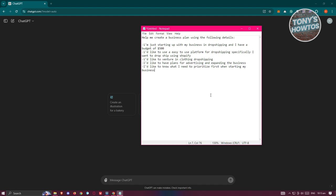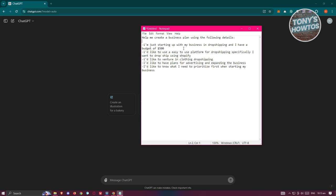For example, I'll be using the following data that I've written on my notepad. The prompt I'm using is: 'Help me create a business plan using the following details.' First, I want to indicate my initial budget. I mentioned to ChatGPT that I'm just starting off with my business in dropshipping and I have a budget of $500, which is not that big.